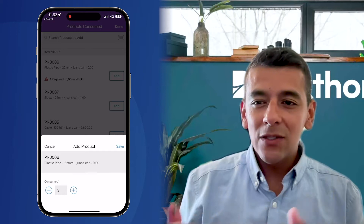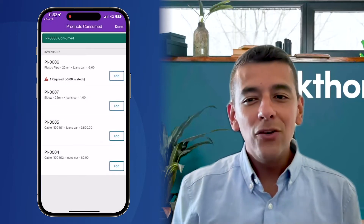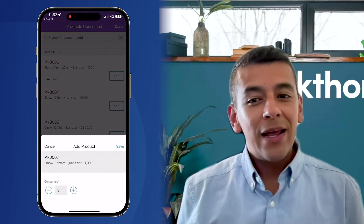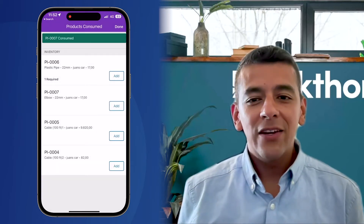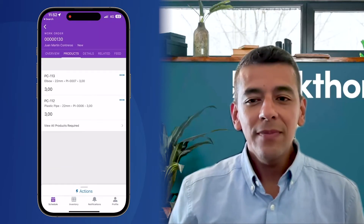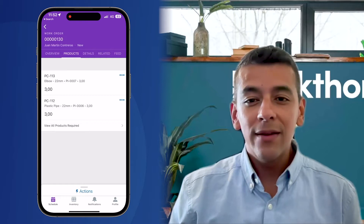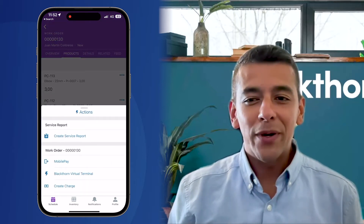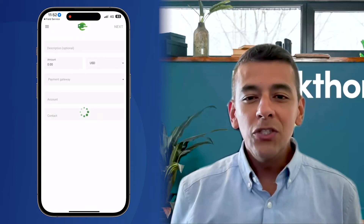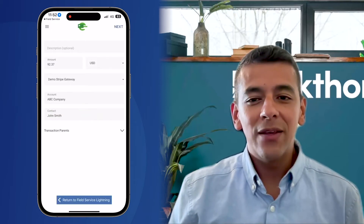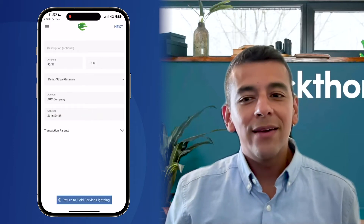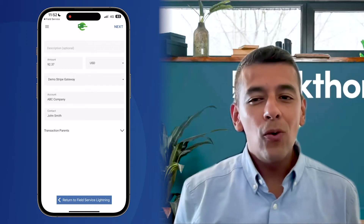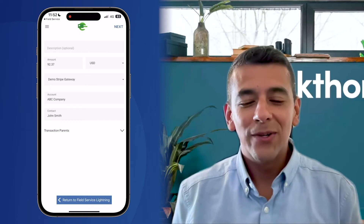Let's now imagine I have completed the work and as part of this, I use some additional products from my inventory. So I'll add those products to a work order and confirm the quantity to use. Now that I've completed the work, added products and completed any additional steps, I'm ready to process payment. So I'll launch mobile payments from the Actions menu and notice how things like the amount, contact and account have been automatically inherited from our work order.